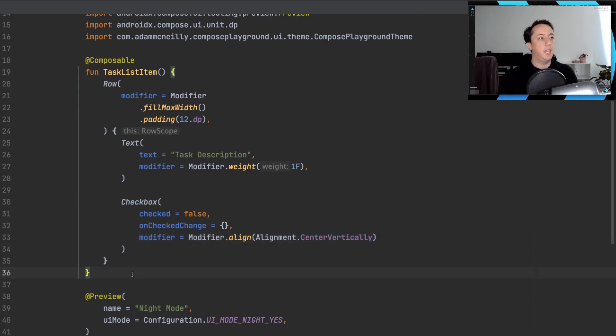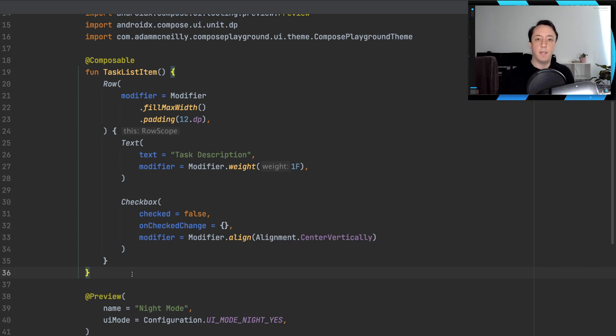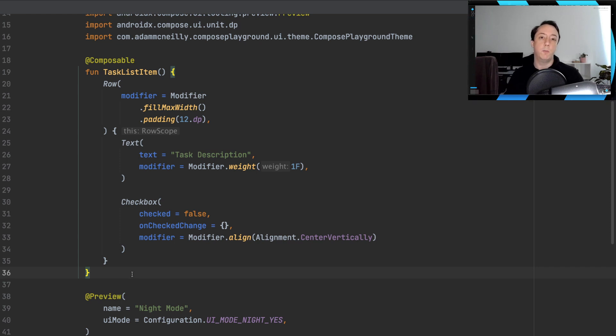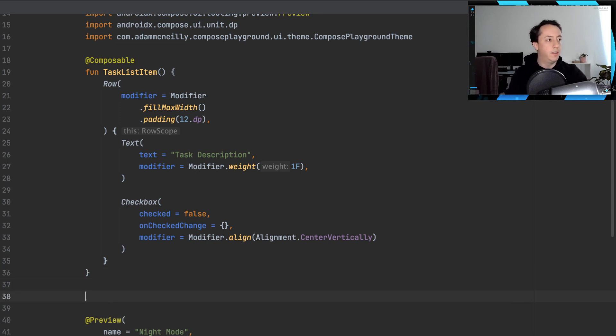And the problem is, let's say we were supplying some additional customization on a checkbox to give it our own branding and styling. And then what we might want to do is put it inside its own composable function so that it can be reused elsewhere.